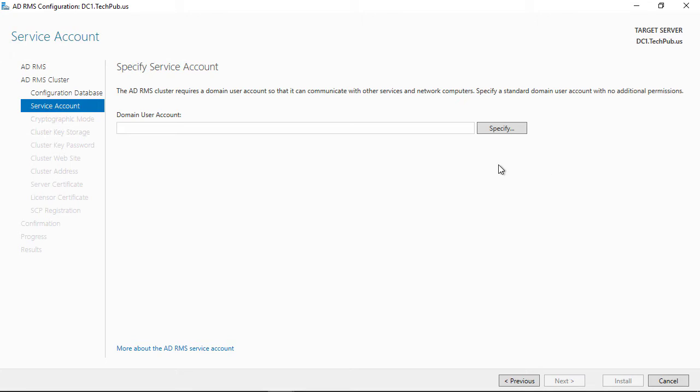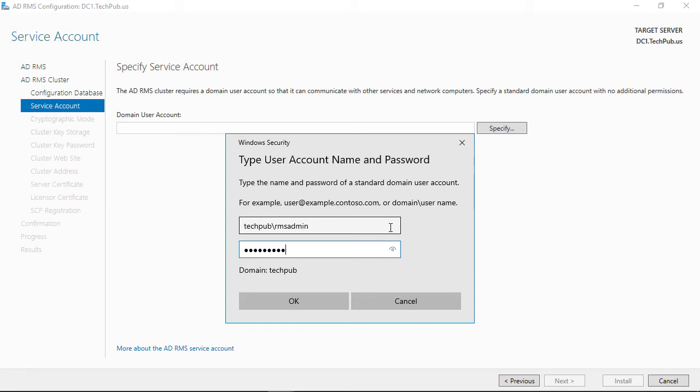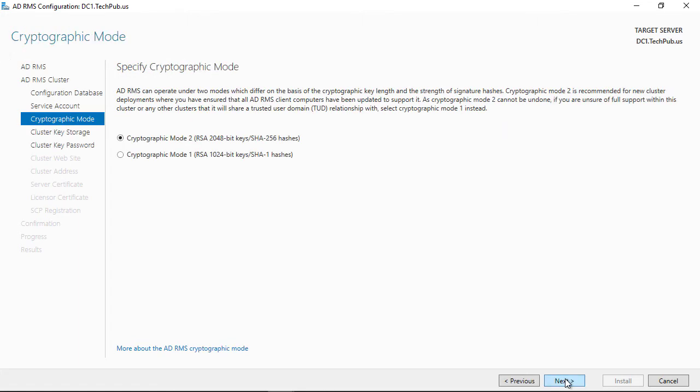Now I need to choose a domain user account. This is going to be my RMS admin account. I created an account called RMS admin. You will have already created it because you had this before when you started having issues, so just reuse that same account. It can't be the administrator account because you can't use the same one twice.